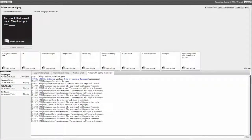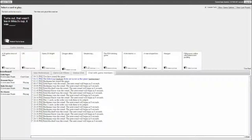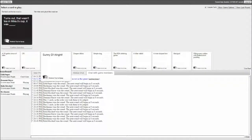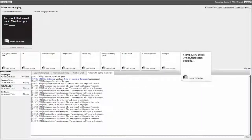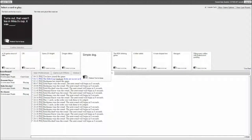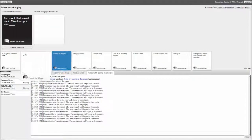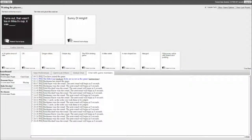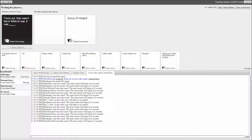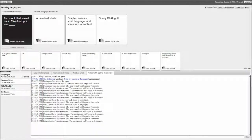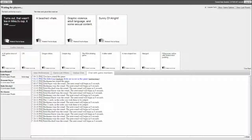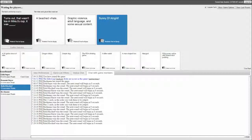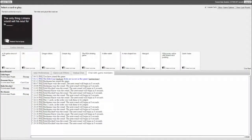Turns out that wasn't tea in Mike J's cup, it was blank. I don't know who the fuck Mike J is. It was a beached whale. Graphic violent adult language and some sexual content. It was Sunny D. Alright, yes. It was the Sunny D, alright. It's hard to beat that.